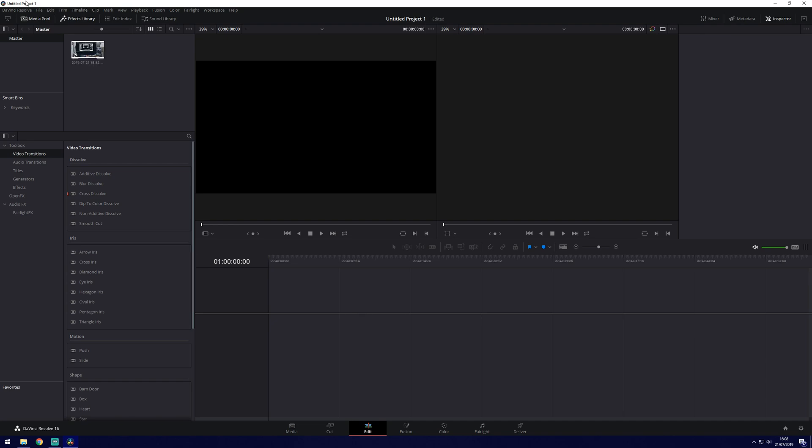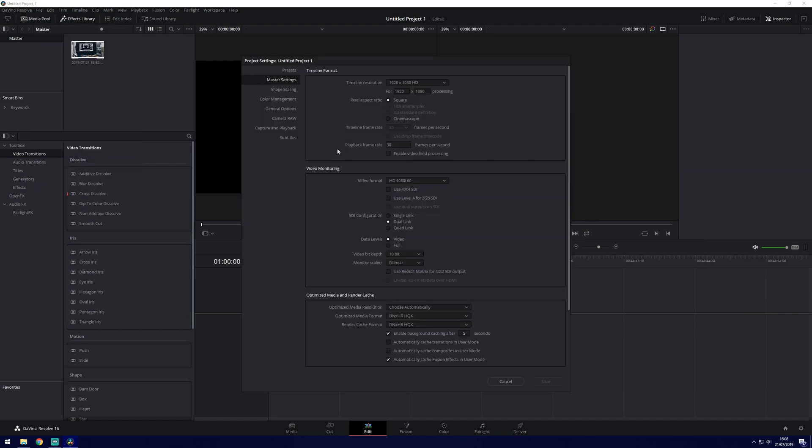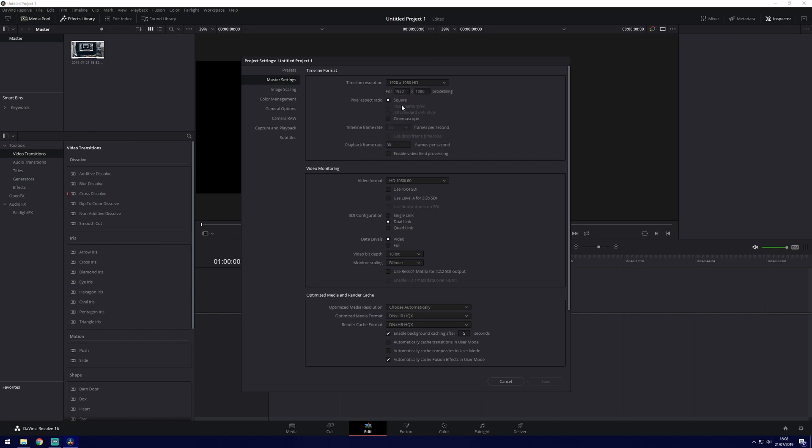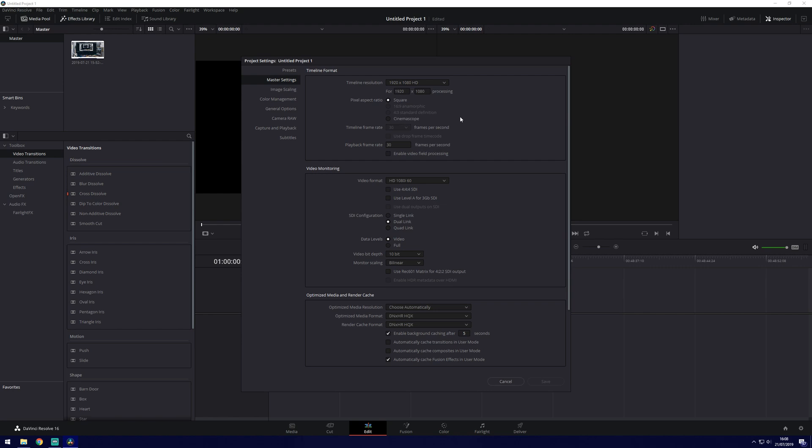We can actually set up the project by going to file and then project settings. So this will depend on the footage you're recording and that you're going to be adding. So we're currently on full HD. I would imagine you're going to be on that as well but obviously all this will depend on the footage you're importing.